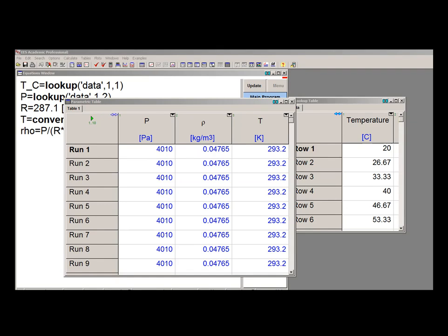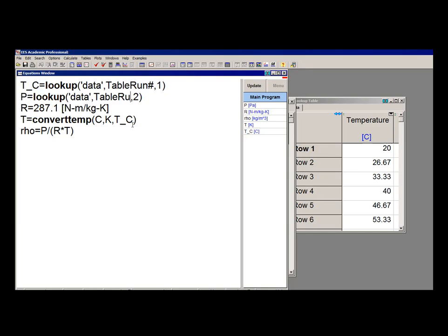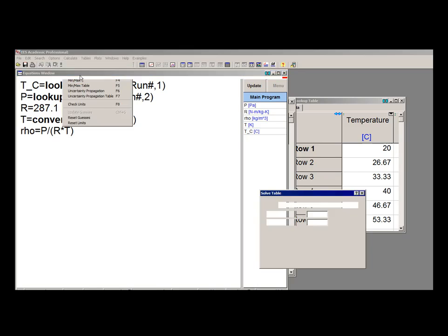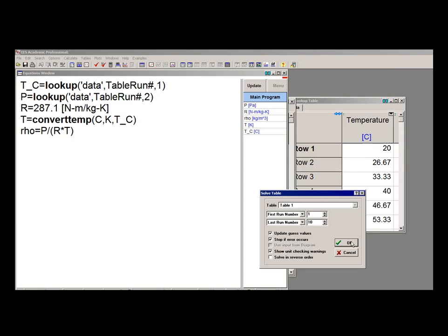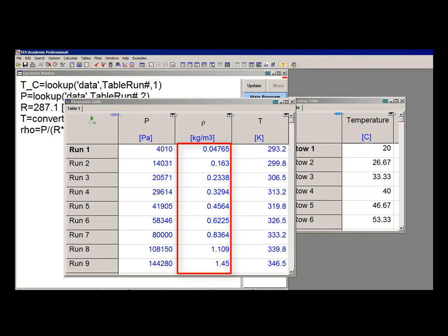So this is where the command or the function TableRun# is useful. So TableRun# returns the current run of the parametric table when I'm running a parametric table. So if I change the row number in these lookup calls from 1 to TableRun#, then what you're going to see is that when I solve the parametric table, it will be filled in properly. These are the densities at each of the measured pressures and temperatures for each row in that lookup table.